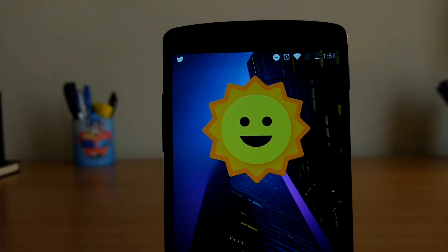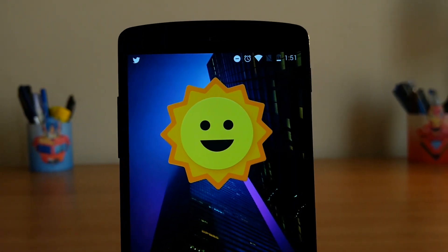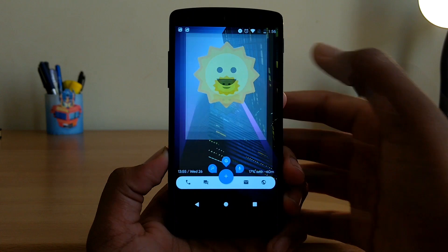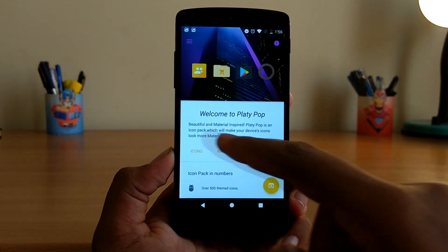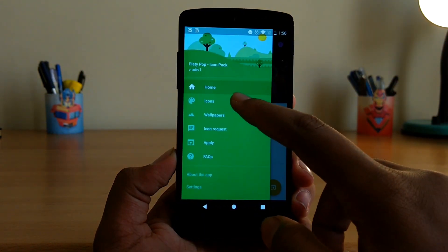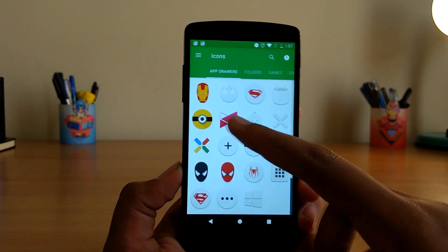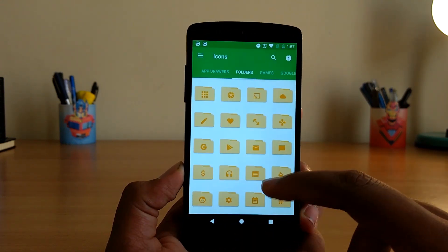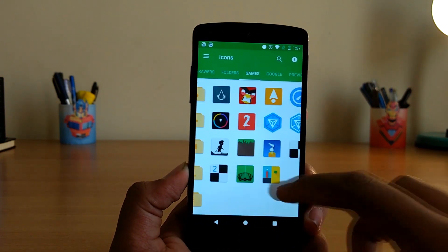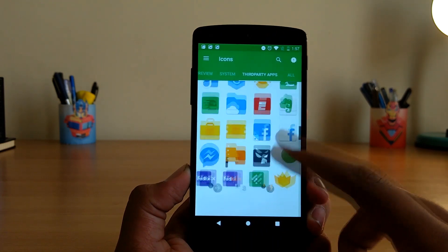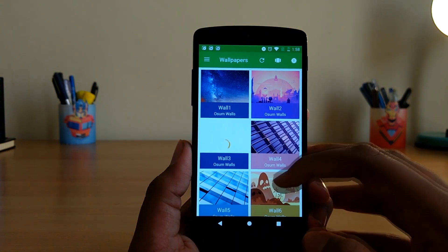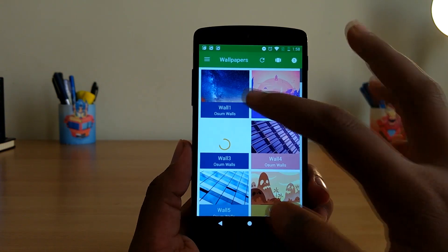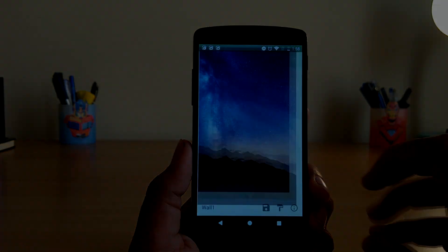Talking about icon packs, we have Platypop. What I really like about this is that it's material inspired but has its own unique touch. It packs a bunch of sweet looking icons from app drawers to folders to Google apps and a lot of third-party apps as well. On top of that, it's also bundled with some really minimal looking wallpapers, and to be exact there are 60 of them.